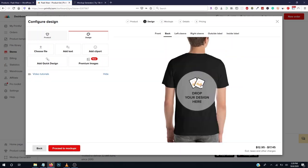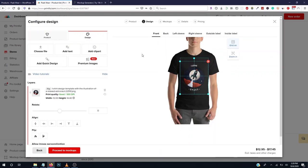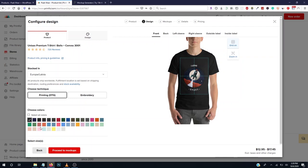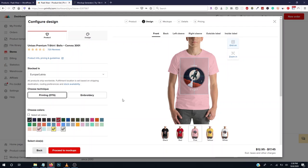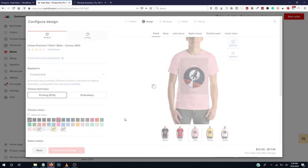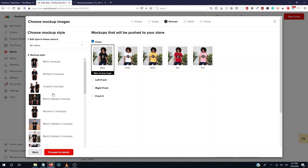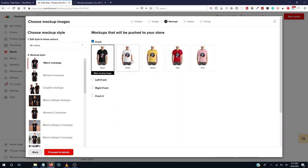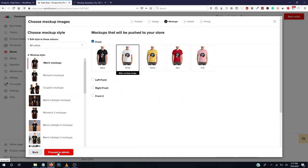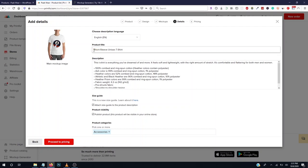You can move the design wherever you want. You can also put some at the back, left sleeve, or right sleeve. We're just putting this on the front. Make sure the print quality is good — the DPI should be 300. Select the colors you want to sell — I'll add only five colors. Click Proceed to Mockups. Select the mockup style you want — I'll select white as the main mockup. Click Proceed to Details.